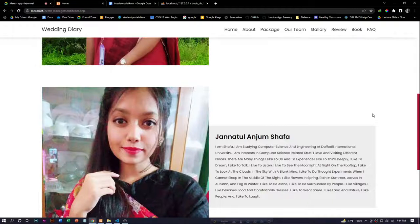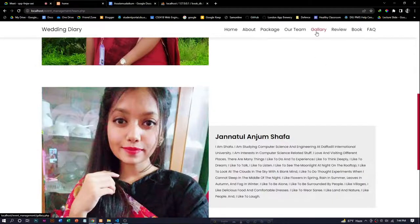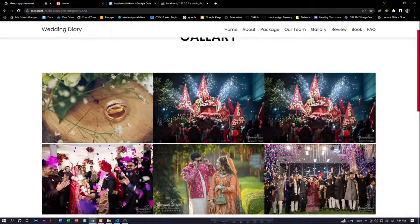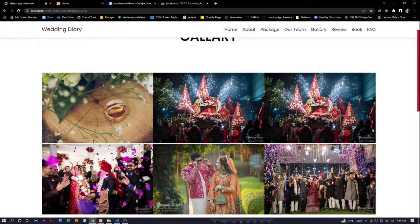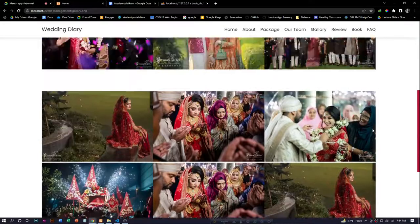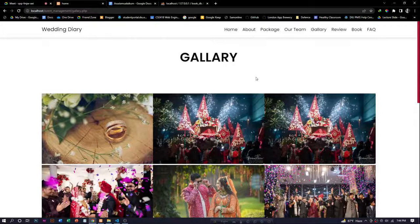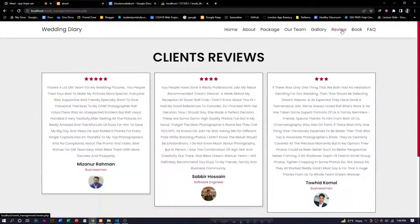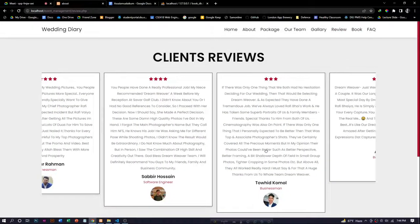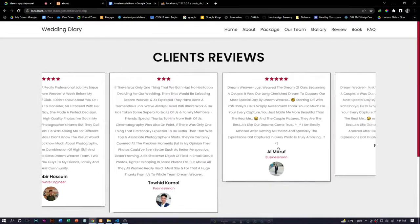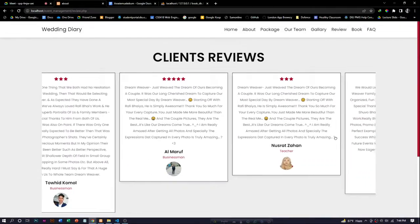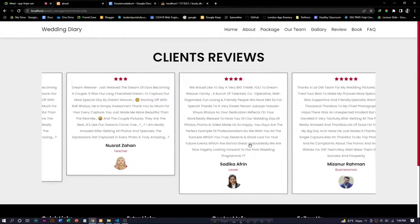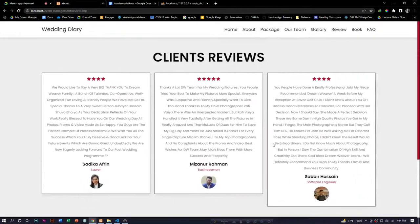We also have more sections: the gallery section and the client review section. Here, anyone can get a better idea about our project by seeing the reviews of our previous clients.